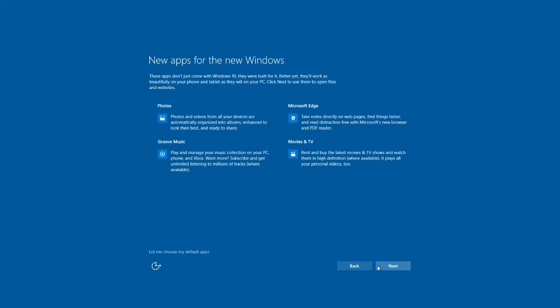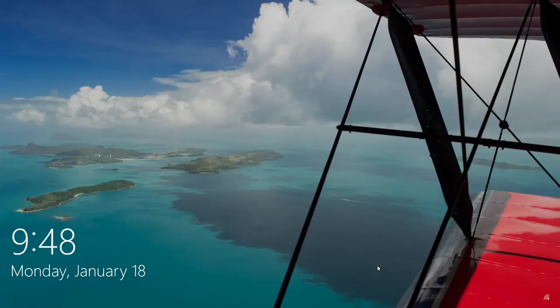Once you get to this point, there's not really much you need to do other than click next a couple of times, and soon you're going to be presented with the new but strangely familiar Windows 10 desktop.